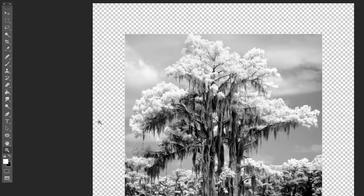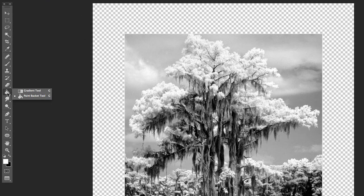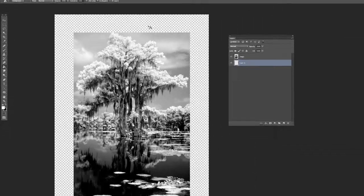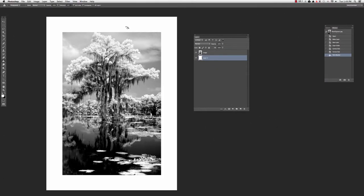Then what I'm going to do is fill it. I'm going to take the paint bucket right here. Make sure I've got white. Click in here. Now it's placed white behind our image.